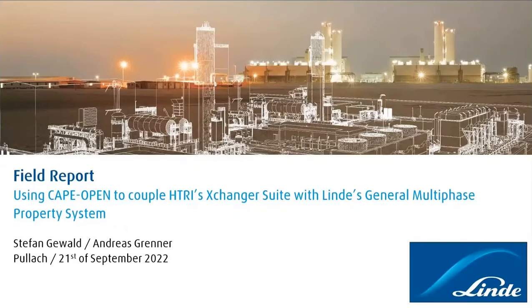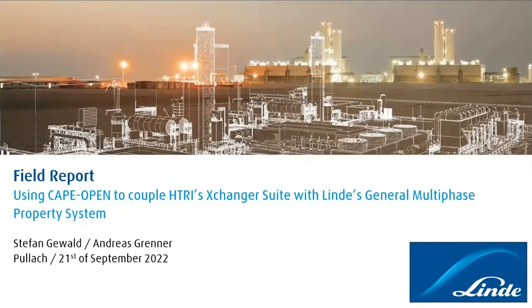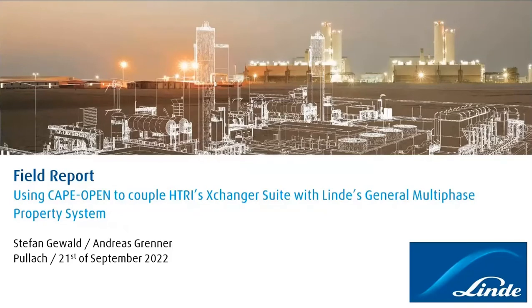My name is Stefan Gewald. I'm an equipment design engineer at Linde Engineering. I design straight tube heat exchangers on a daily basis using Exchanger Suite, and I would like to share our experience with CAPE Open, which we have gained over the last months after we decided to use it within our heat exchanger design process.